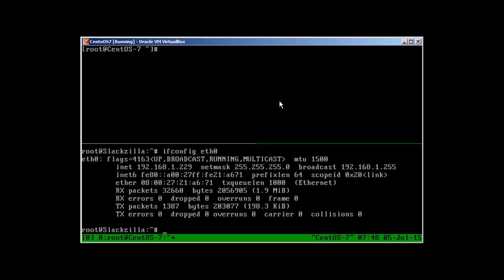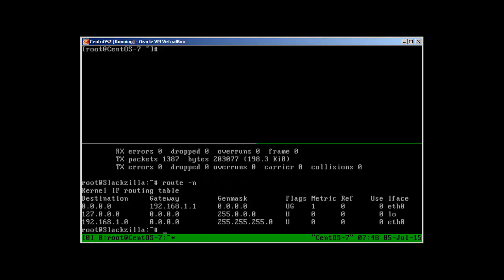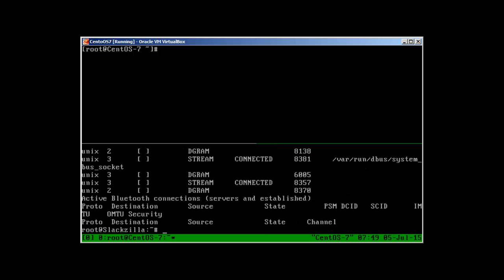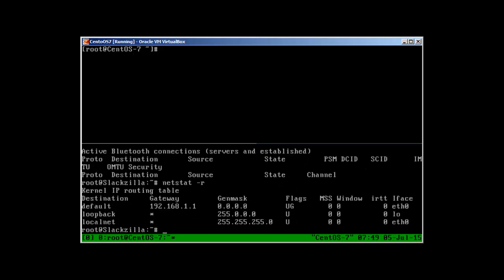In our next video, we will see how we can change the IP address in CentOS and how we can make routes persistent. To check the routes, you use route -n command. It will give you what is the gateway and what routes are available, static routes available in your system. You can also use netstat -r command. Netstat -r also shows you the route. UG means it's up and it's the gateway.